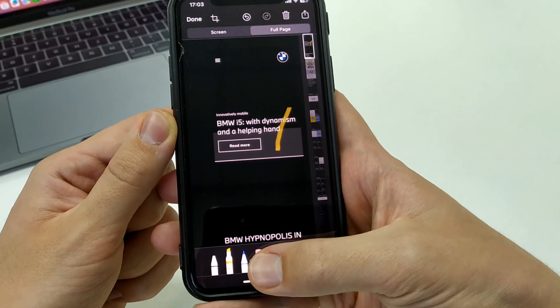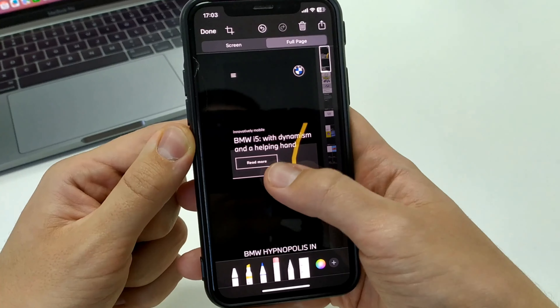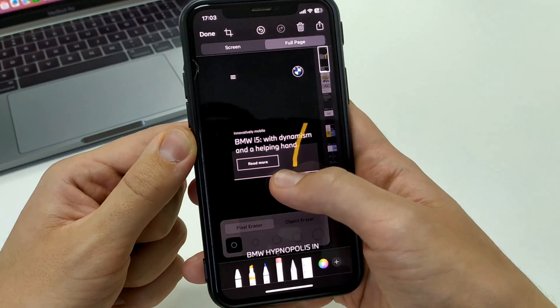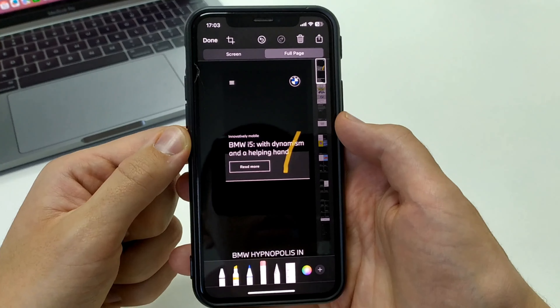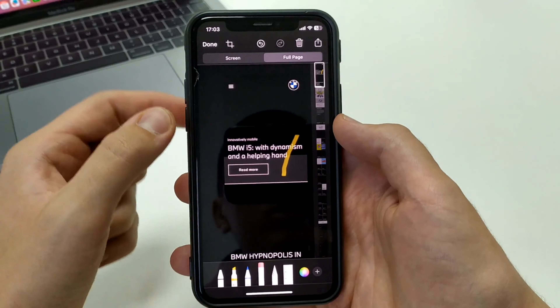We can change the view, we can add text — let's say by writing some marker or something. After everything is ready, we click on done.